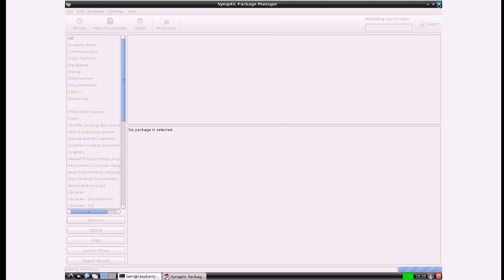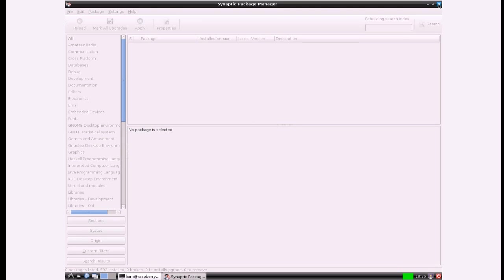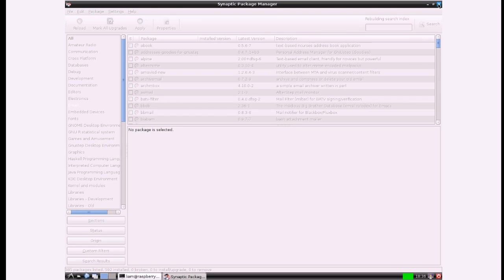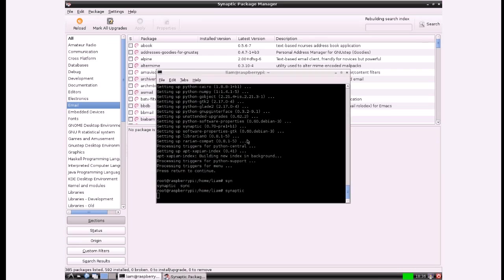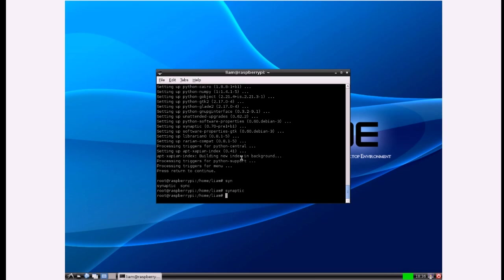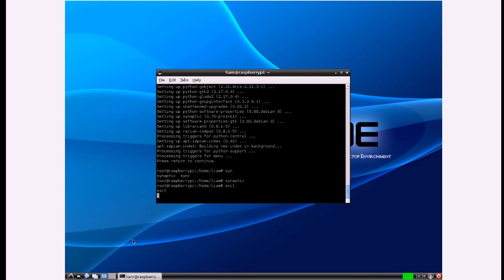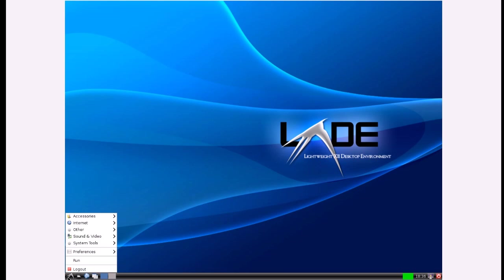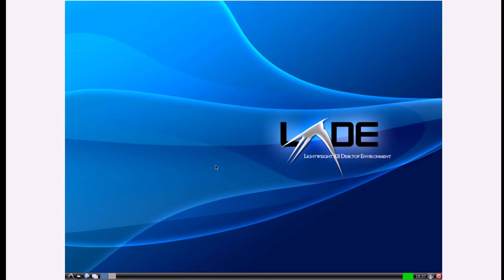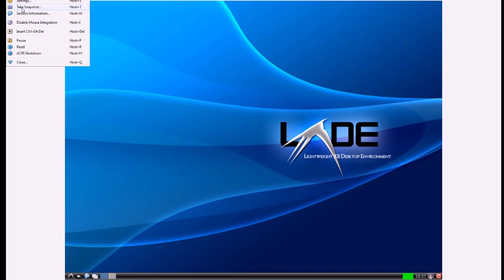So I can close out synaptic, exit the terminal, and then internet Claws Mail. There you go that's been installed.